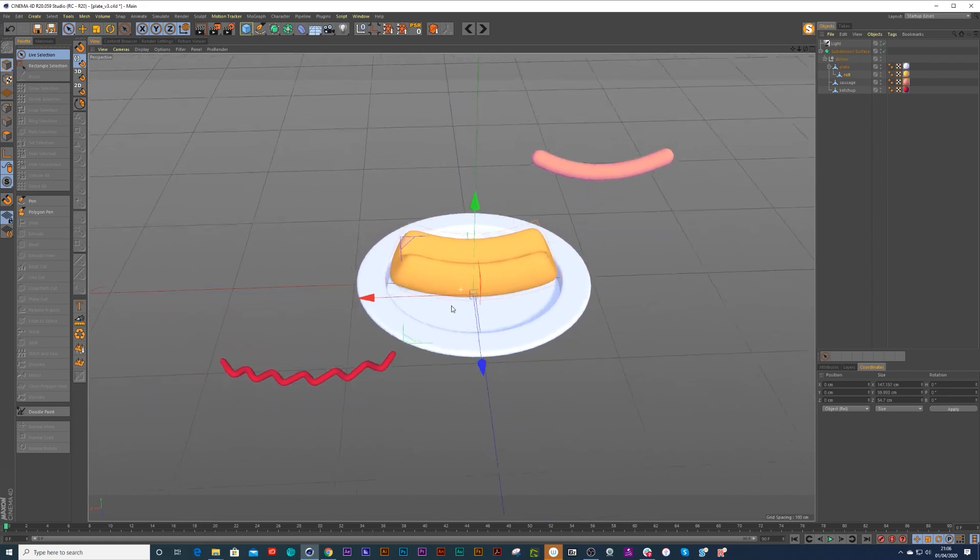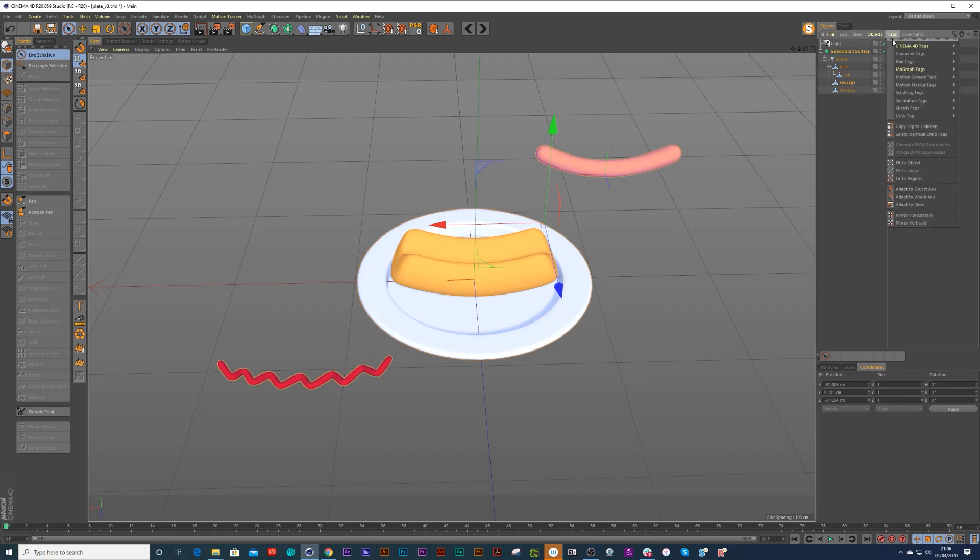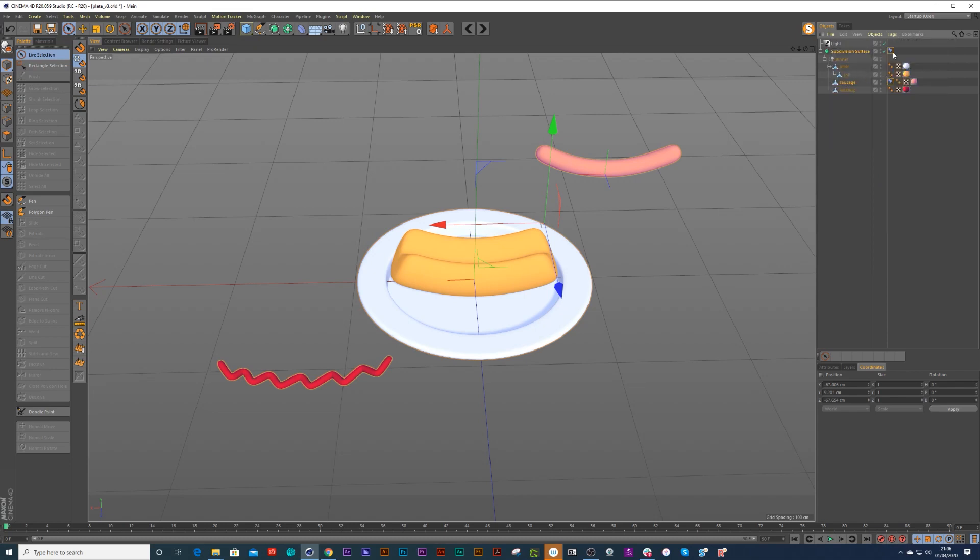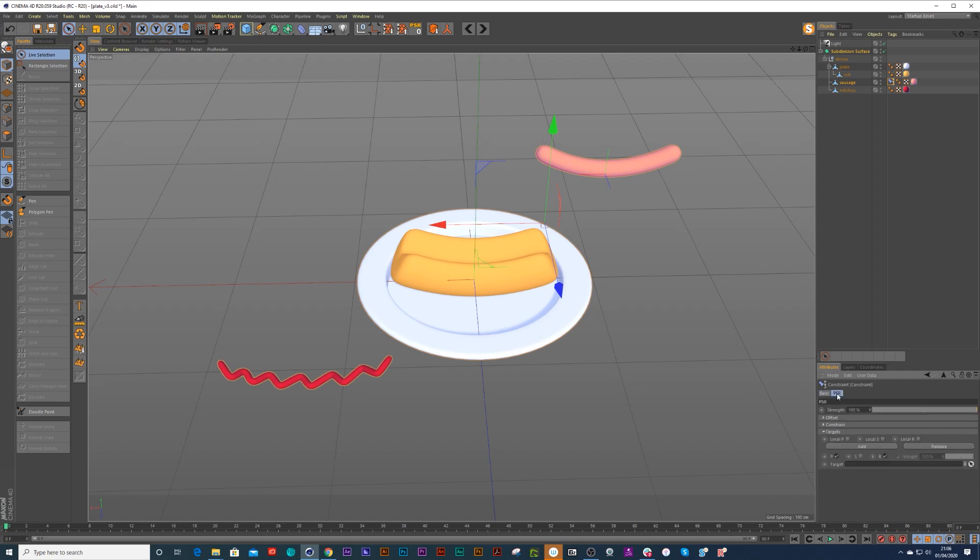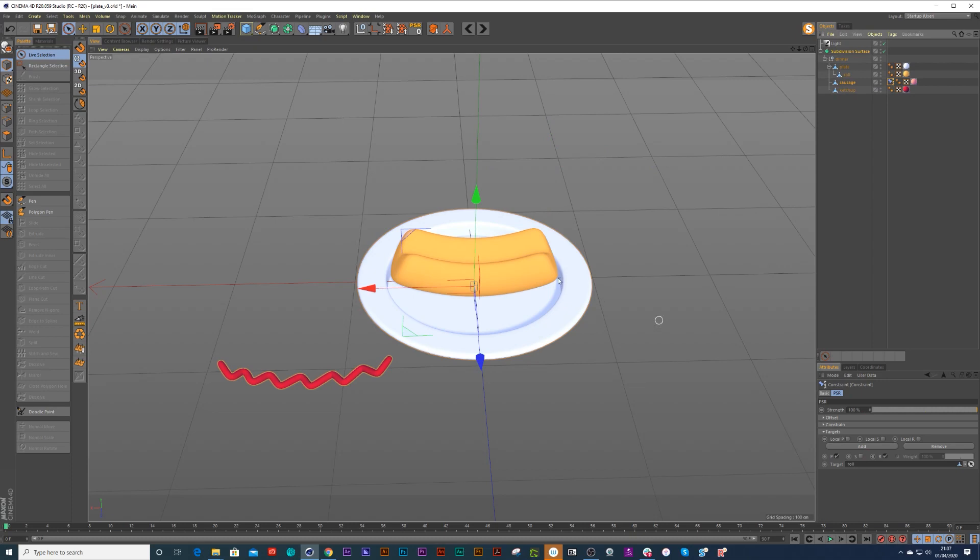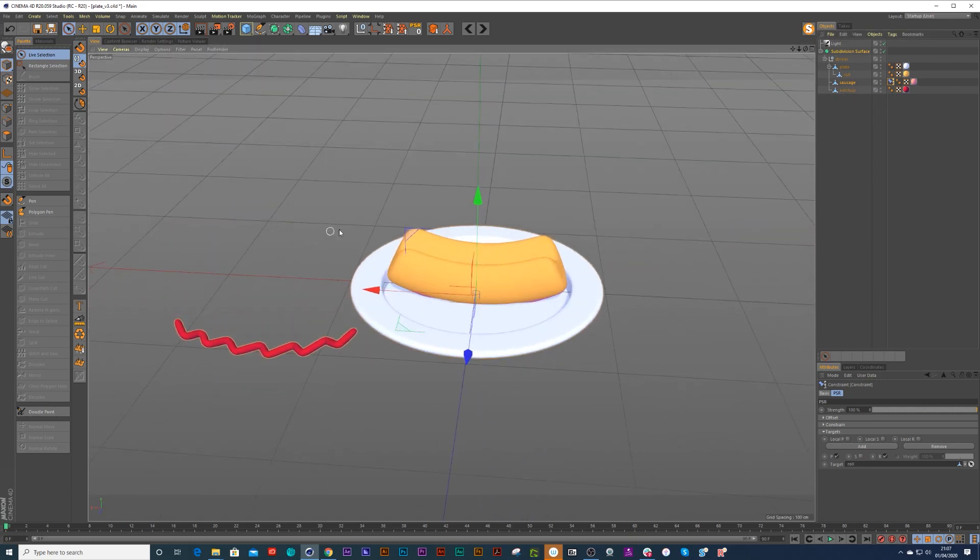Now if we want to get this sausage to the roll, we can use another way. We can go to Cinema 4D character tags and go to constraint tags, and we go to attributes and we choose PSR. Now PSR means position scale rotation, so we check that and a new tab appears. We want that sausage to be on that roll so we're going to drag the roll down as the target point, and now that has done nothing.